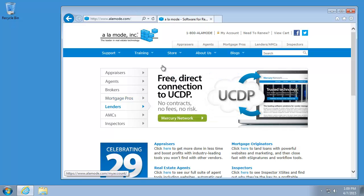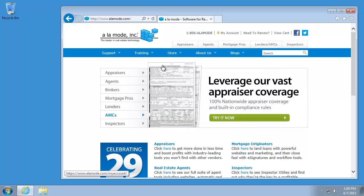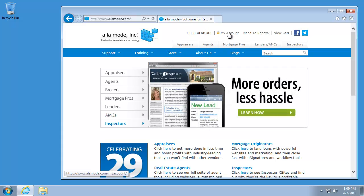If you're new to Total, the first thing you need to do is download and install the product. It's easy to do and all available from the My Account area of your Alamode profile.